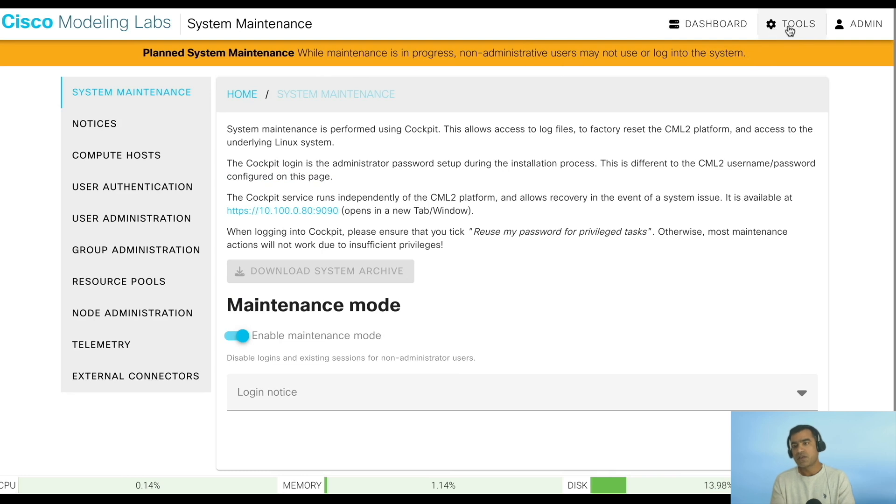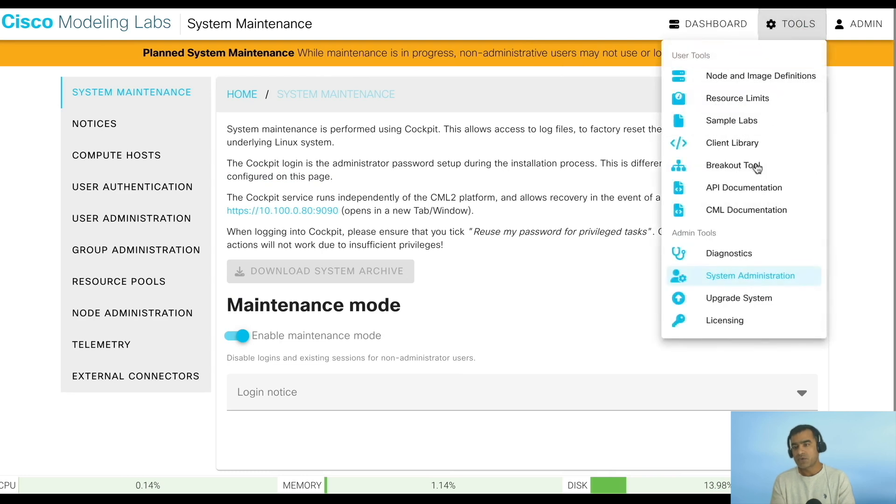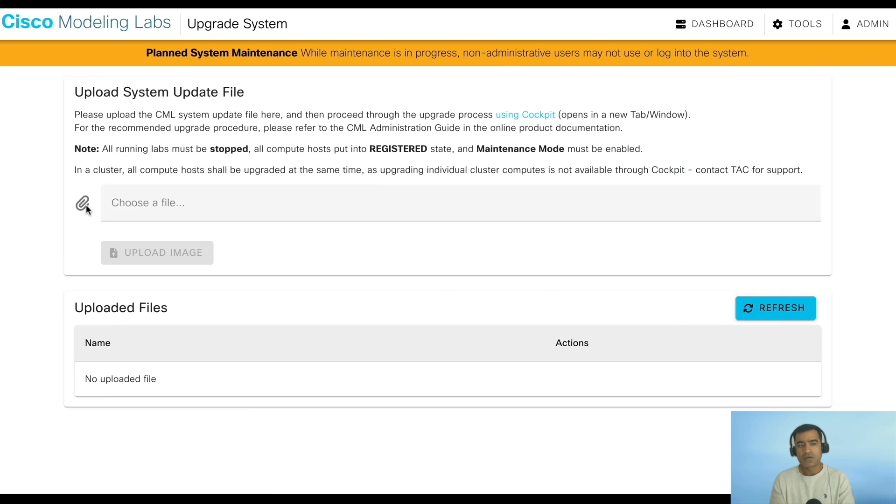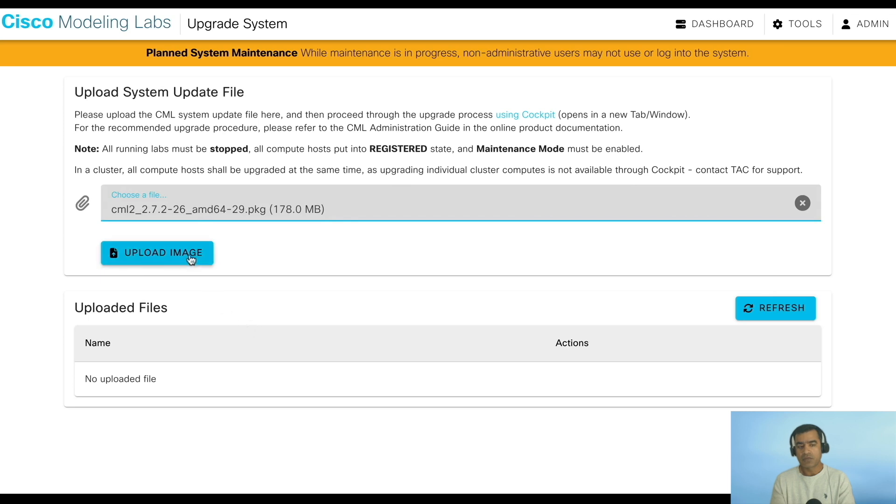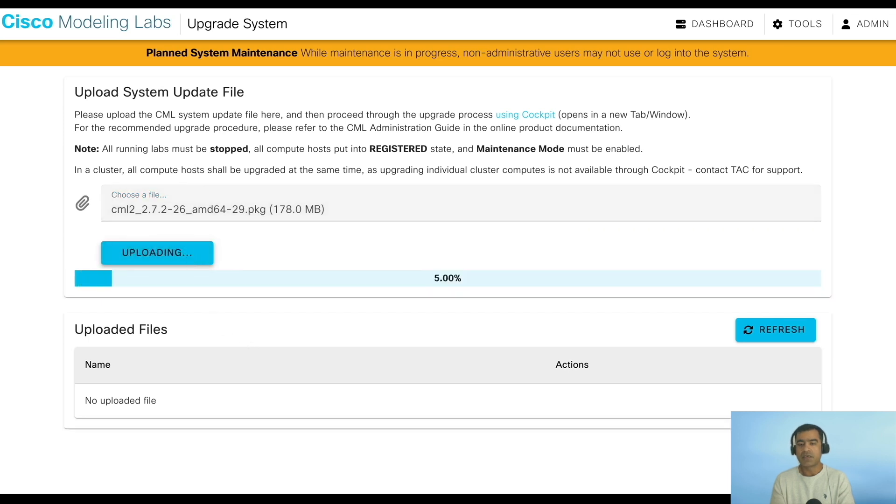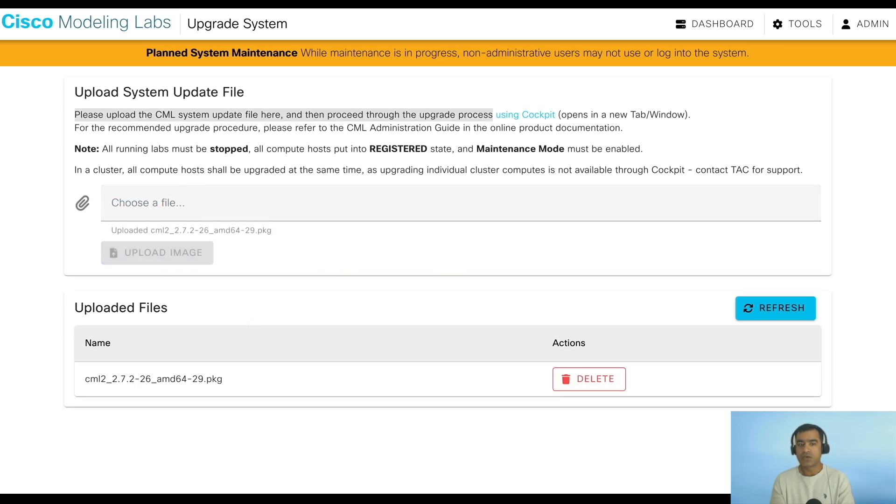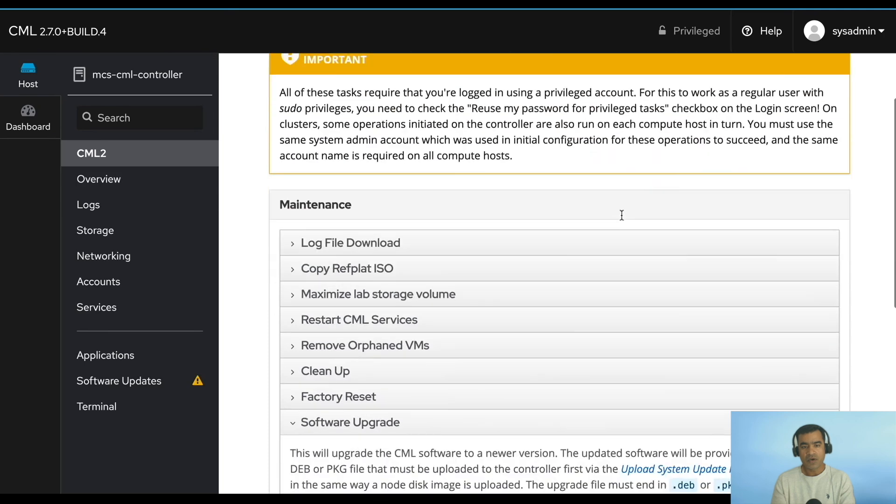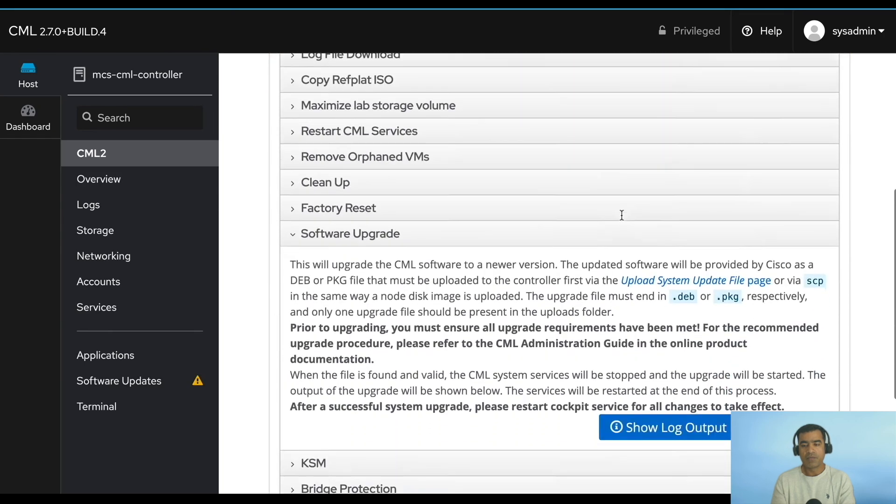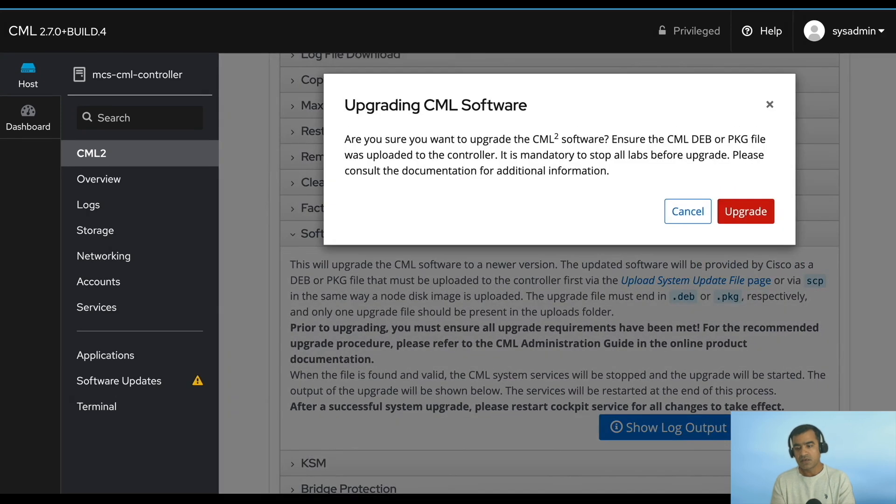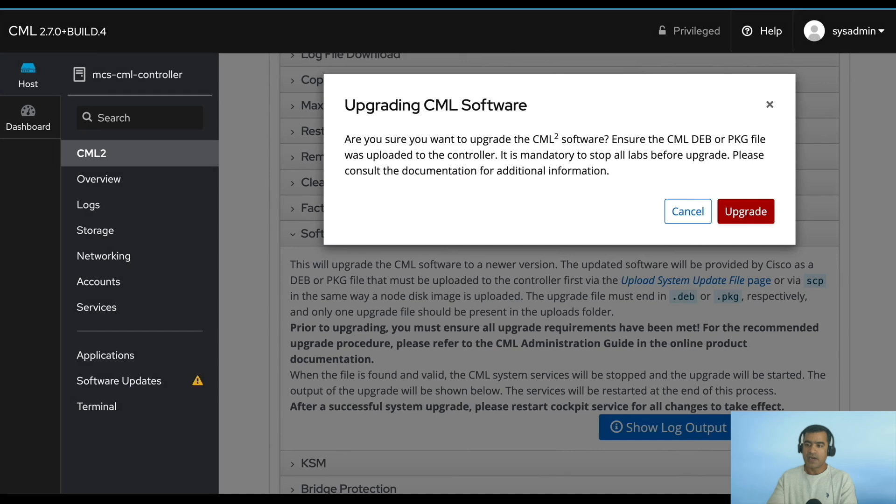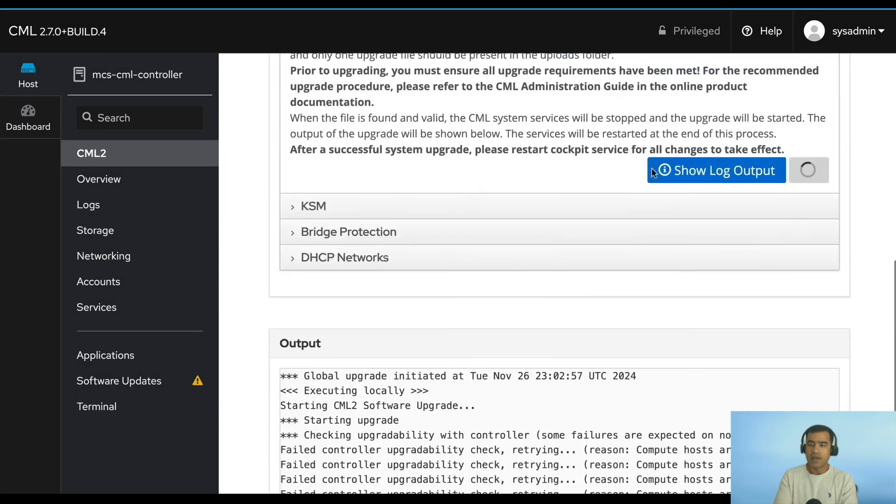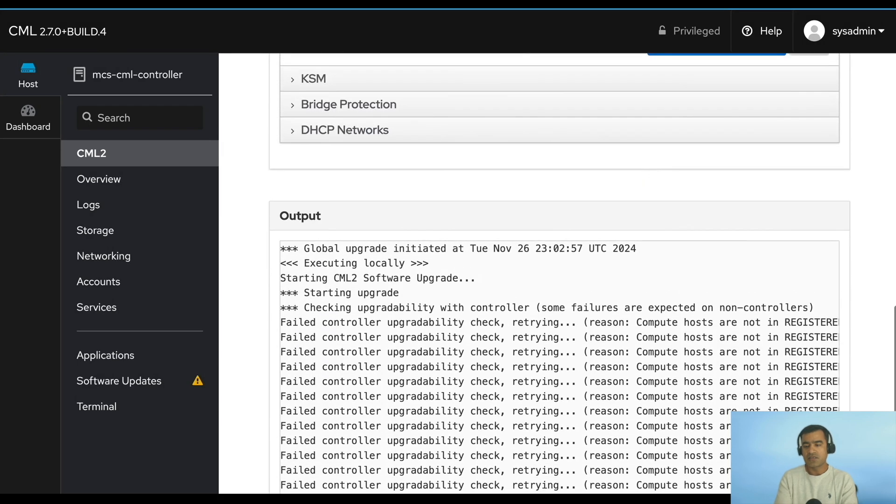We are running in maintenance mode so you can see an orange banner here. If you have multiple users, it will be shown in their UI so they know that some maintenance work is going on. Now go to software upgrade and upload the software package. You can see I have uploaded 2.7.2 because I cannot go to 2.8 directly. You upload the software package from admin UI, and then for upgrade you go back to your sys admin console which is port 9000 and hit Upgrade CML.